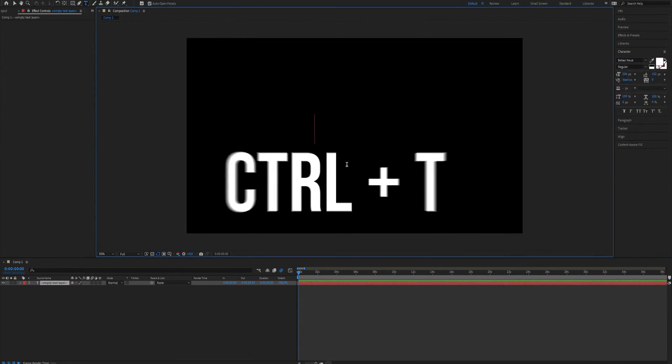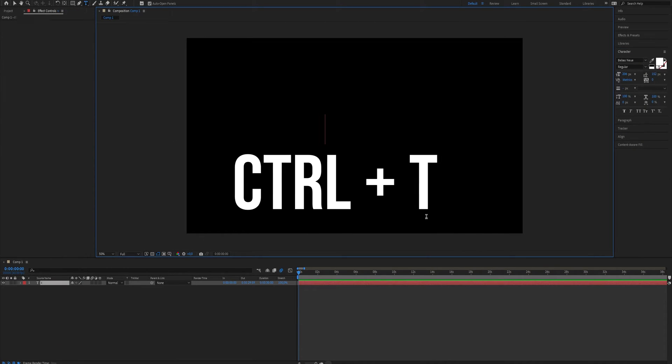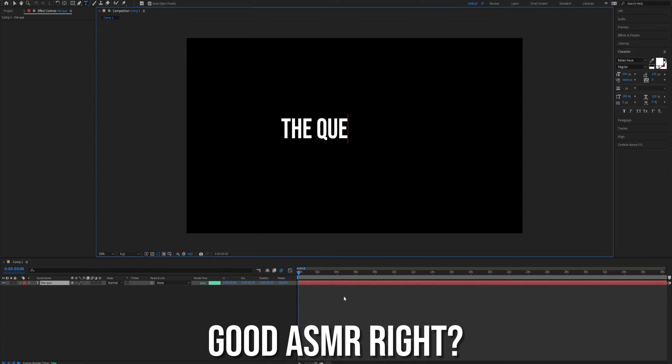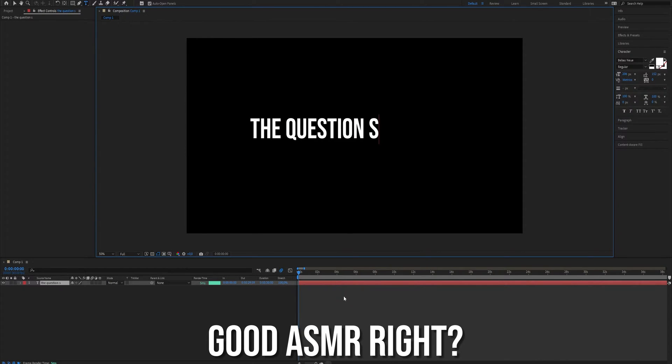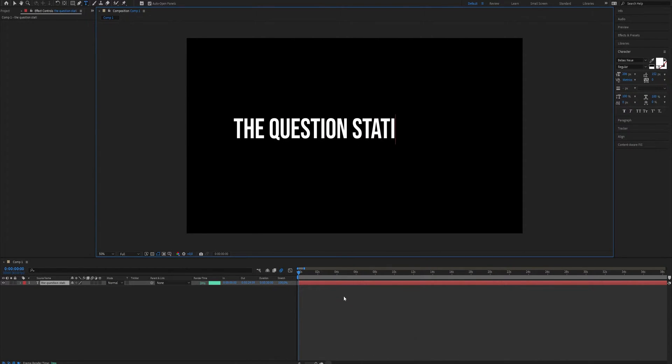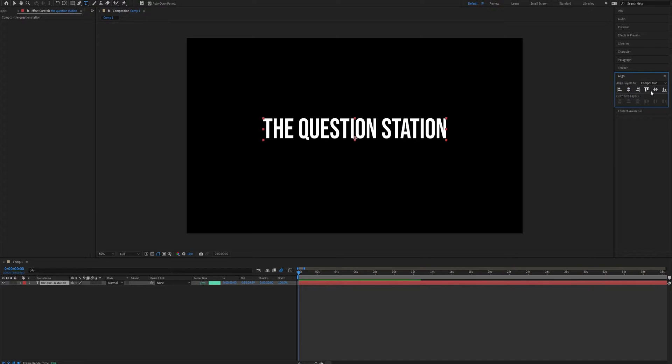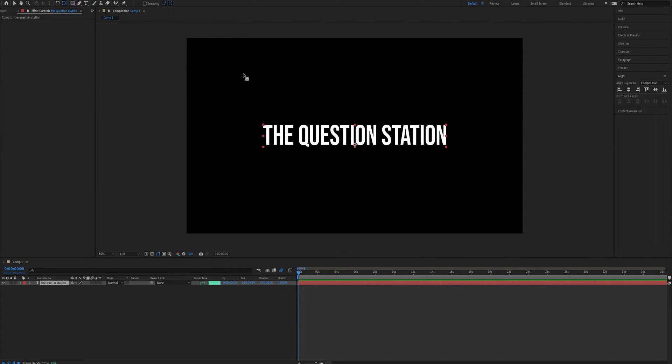Very logical. Press Ctrl+T to use the type tool and type what you want. Set the text in the middle with align and set the anchor point in the middle.